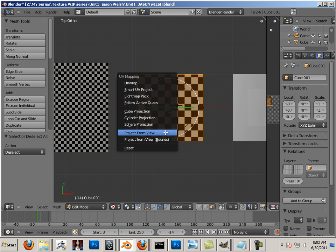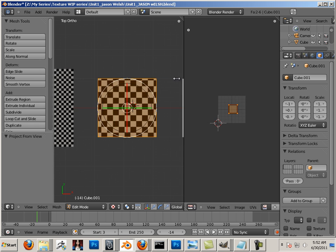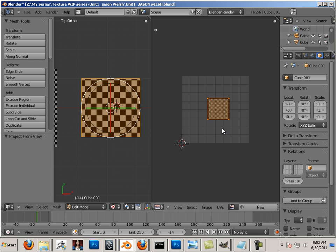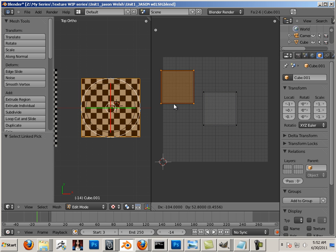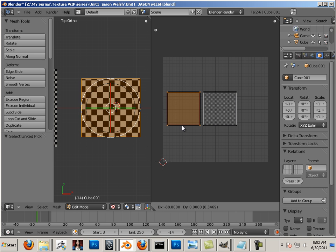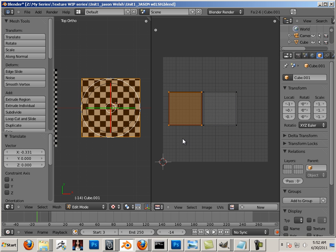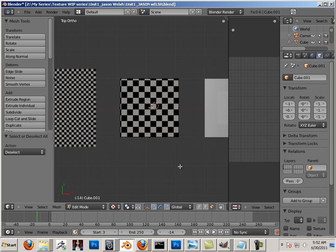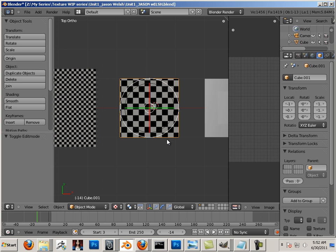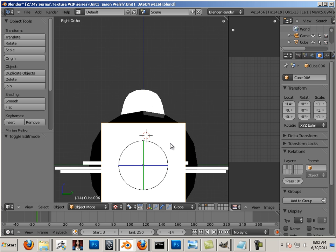Now if I hit U and say Project From View, I should have two shells. G on the keyboard—there's shell one and shell two. If I hit three on the keyboard, I can hop into this view and do that very same thing.